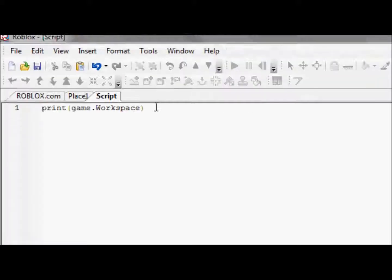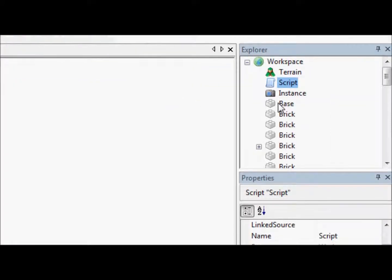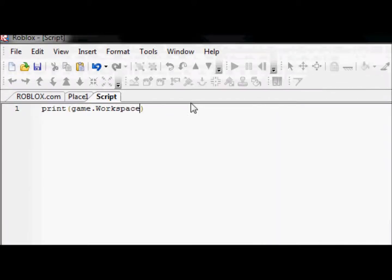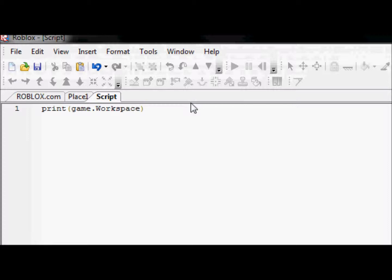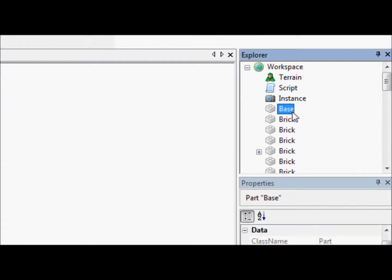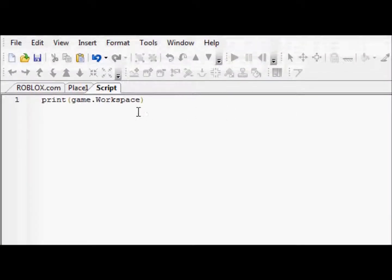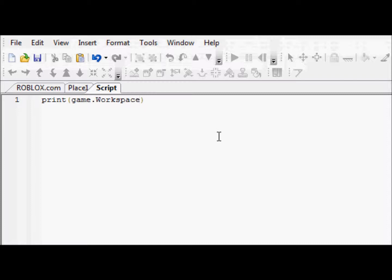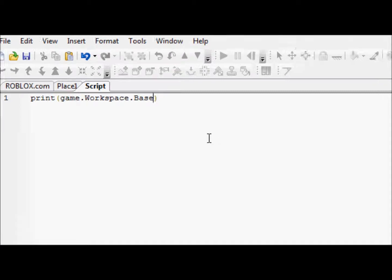So, game.workspace. Now let's get to actually printing the base. Game.workspace. Can you guys guess what we're going to do? So the name of that object, the name of the object we have over here is base. Right? That's the name of our object. So how are we going to access it? Good question. Here's a simple answer. For some of you might have already guessed. Especially my more advanced people. Game.workspace.base. Remember, it's case sensitive. So you do have to capitalize it as you capitalized it in your game. .base.